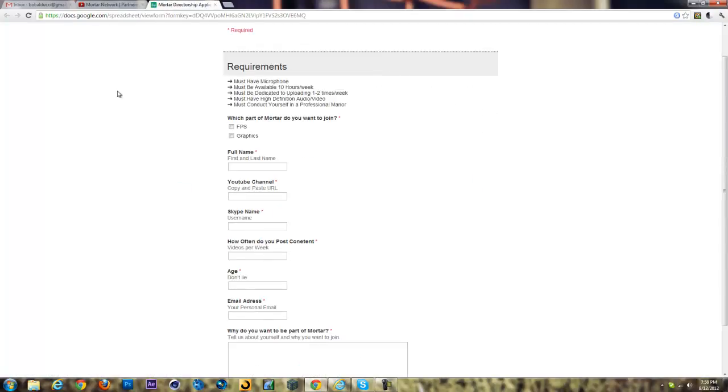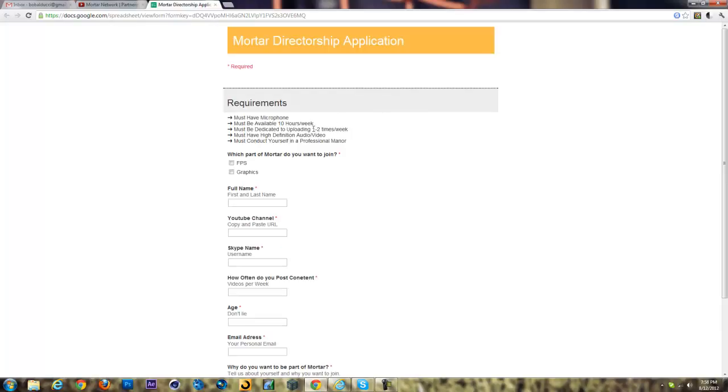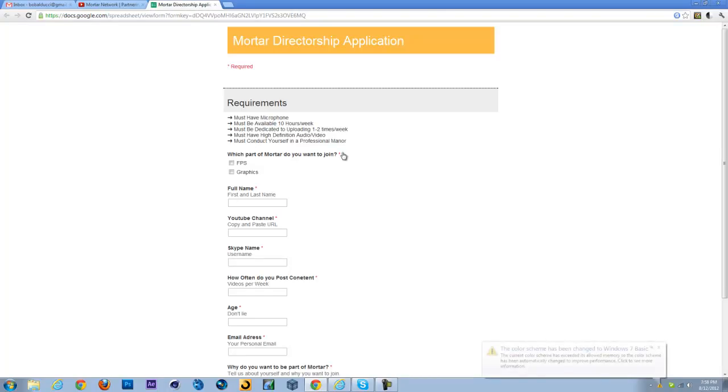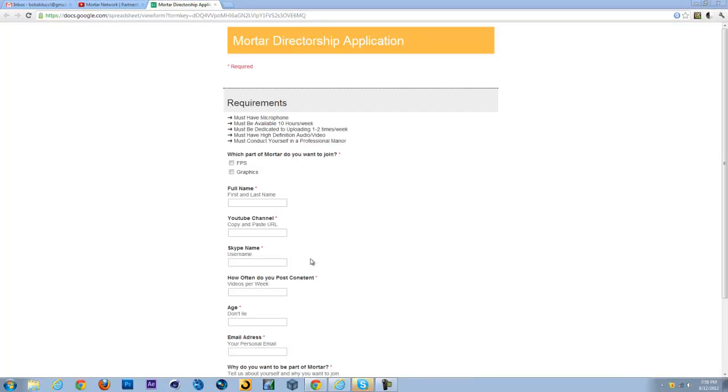We have a few requirements. First, you must have a microphone and must be available at least 10 hours a week. You'll probably be available a lot more than that. You must be dedicated to upload one to two times per week. That's not really hard; I can do that, make videos every couple days.